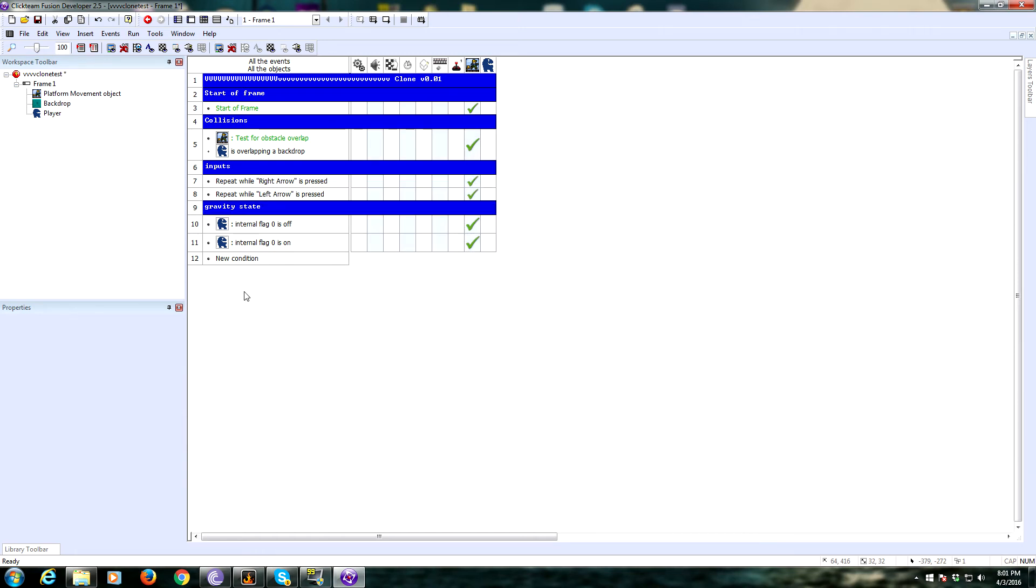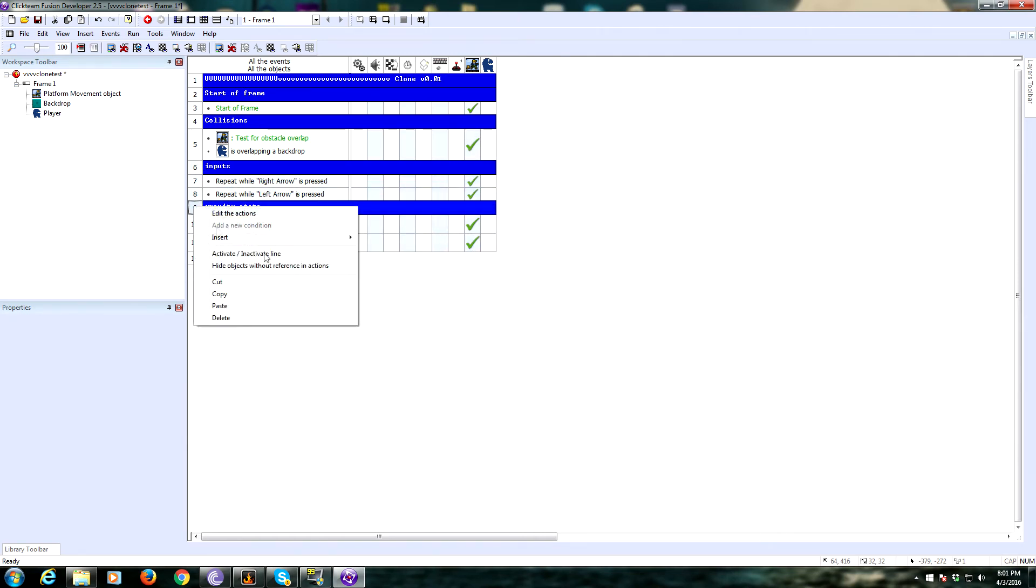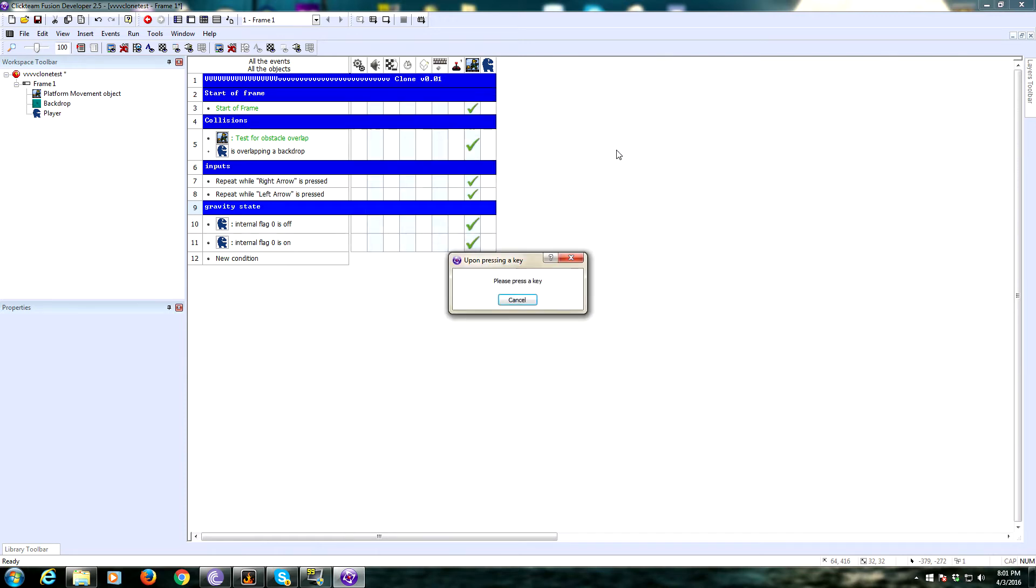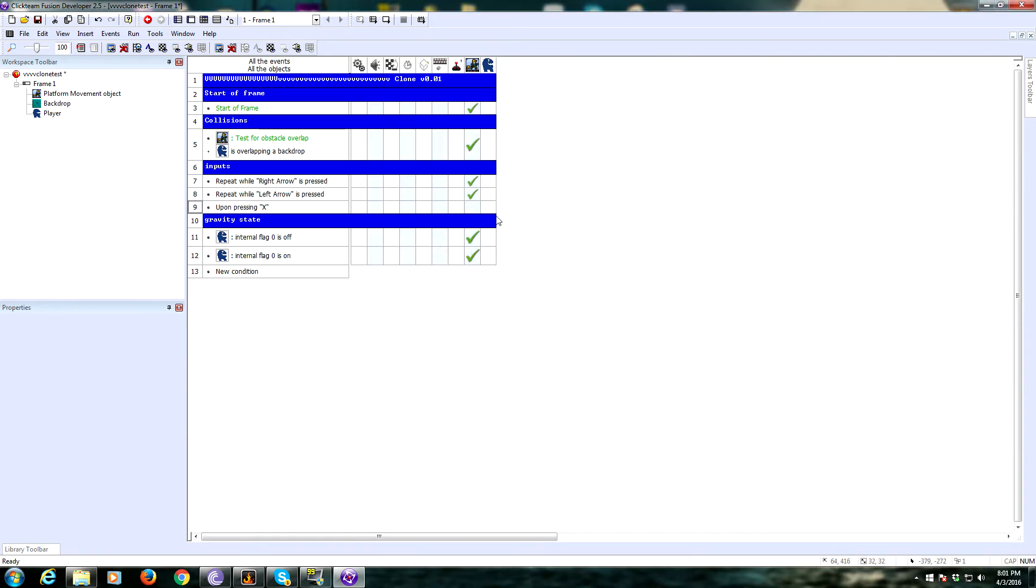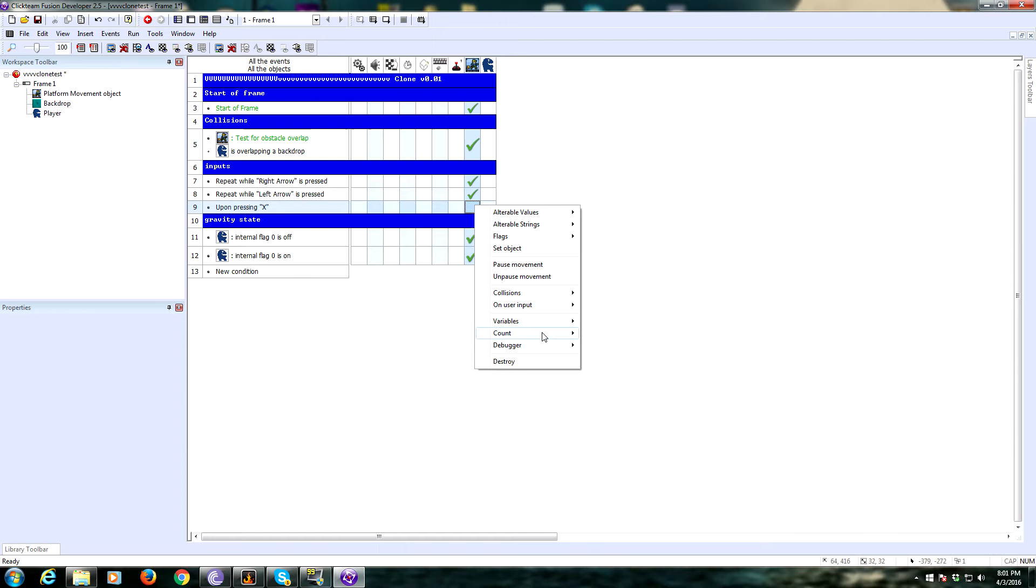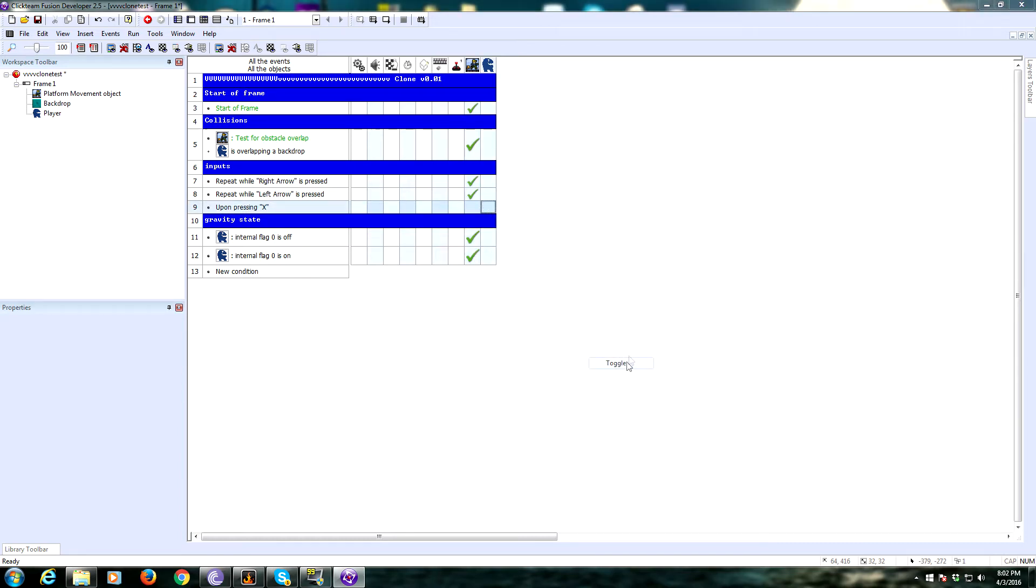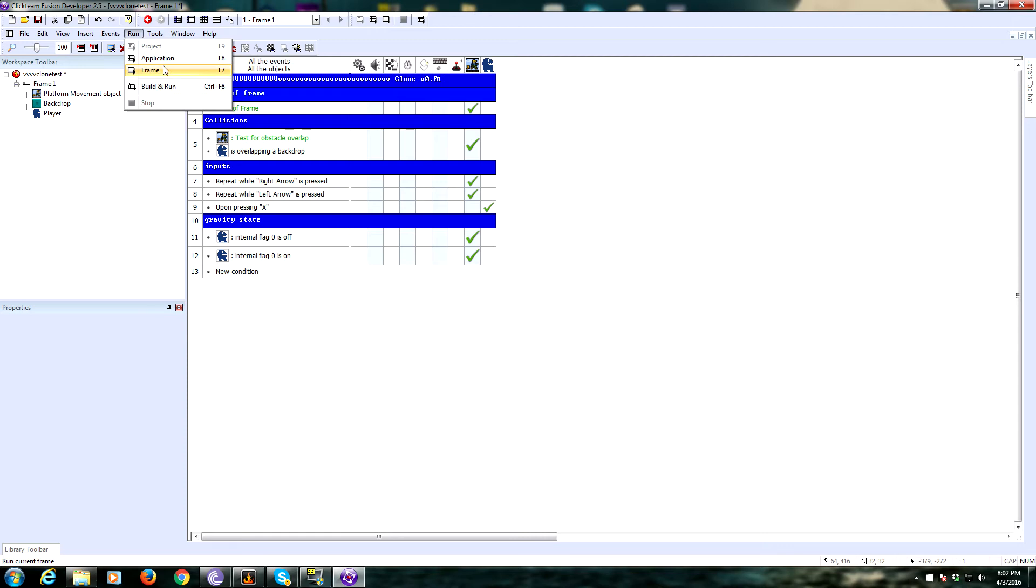Now we need to actually flip the gravity. Under inputs, we're going to add another event. Upon pressing the X key, we're going to go to our player object, click on flags, and we're going to toggle flag 0. So every time we press X, it's going to toggle the flag 0 from on to off or off to on. Let's see if this works.